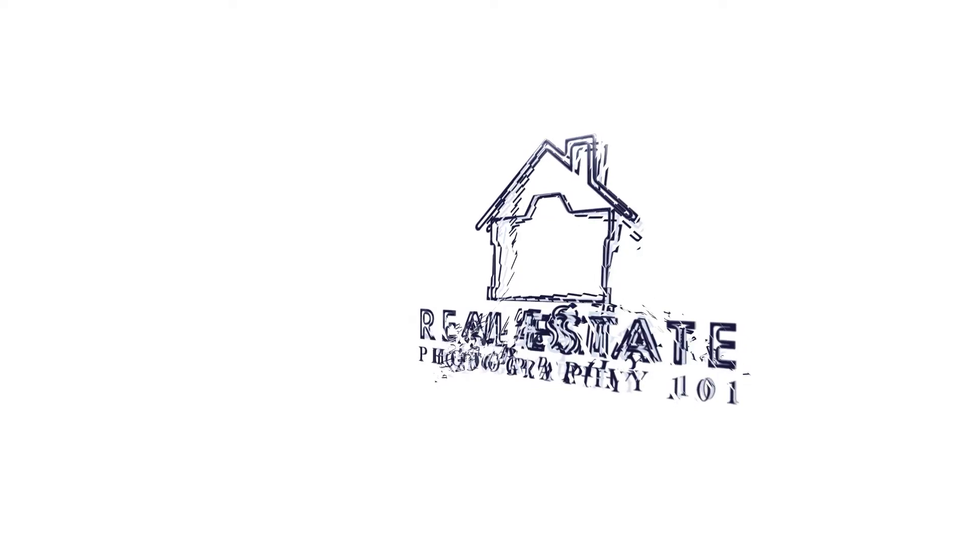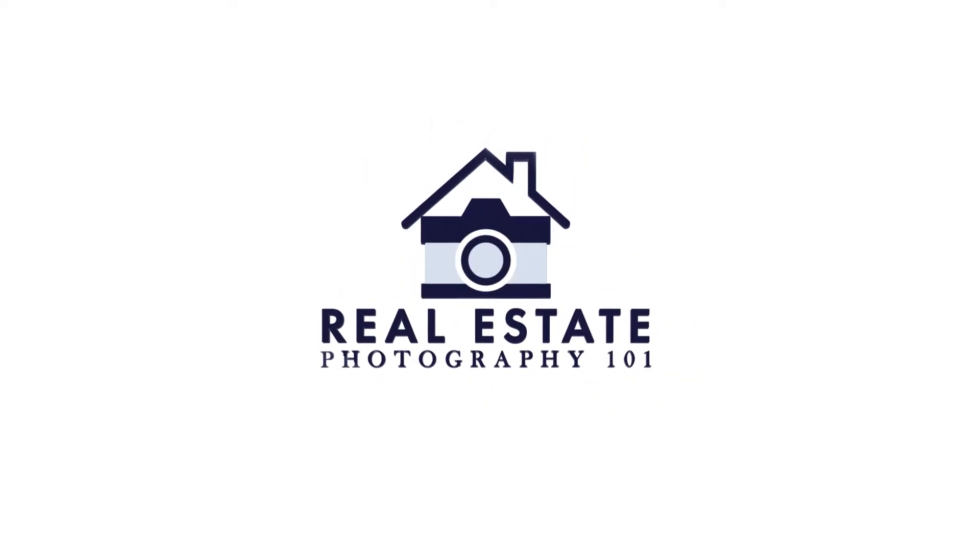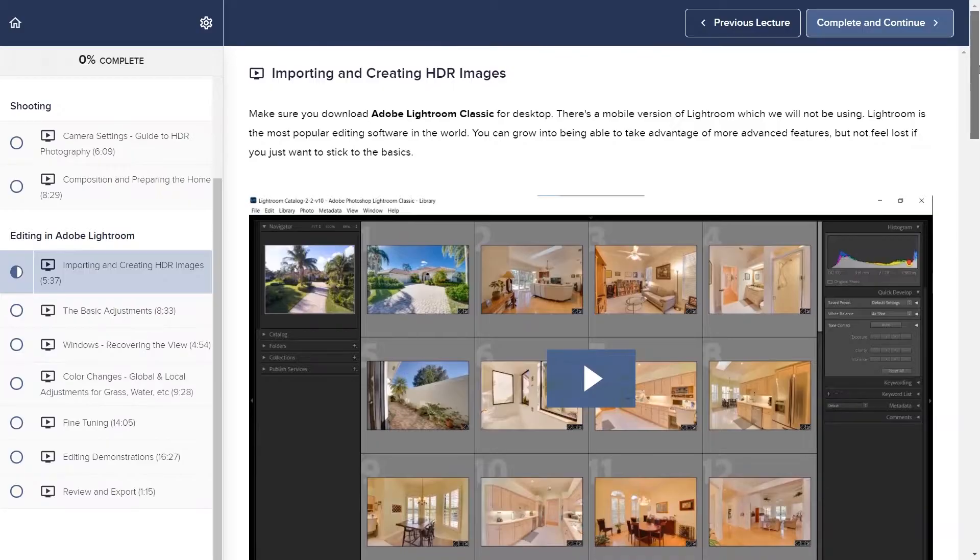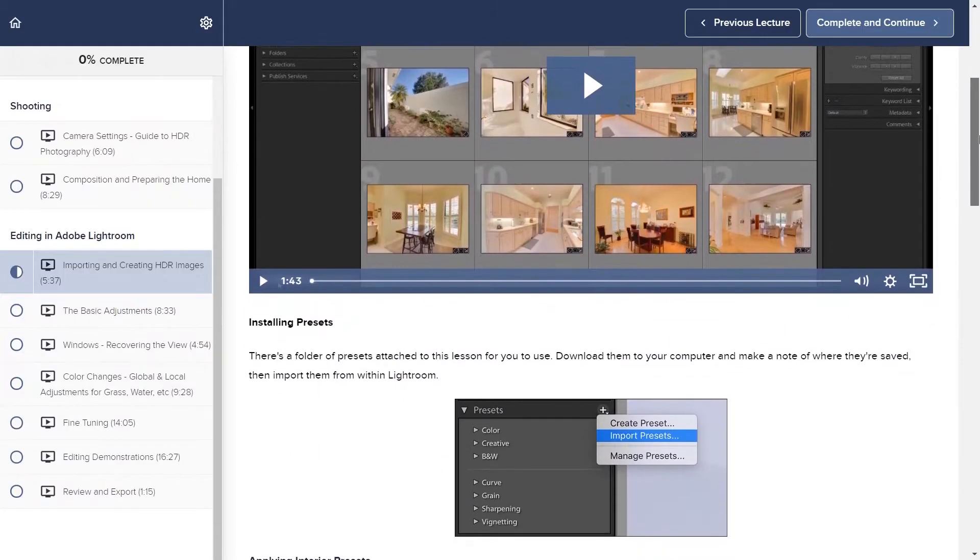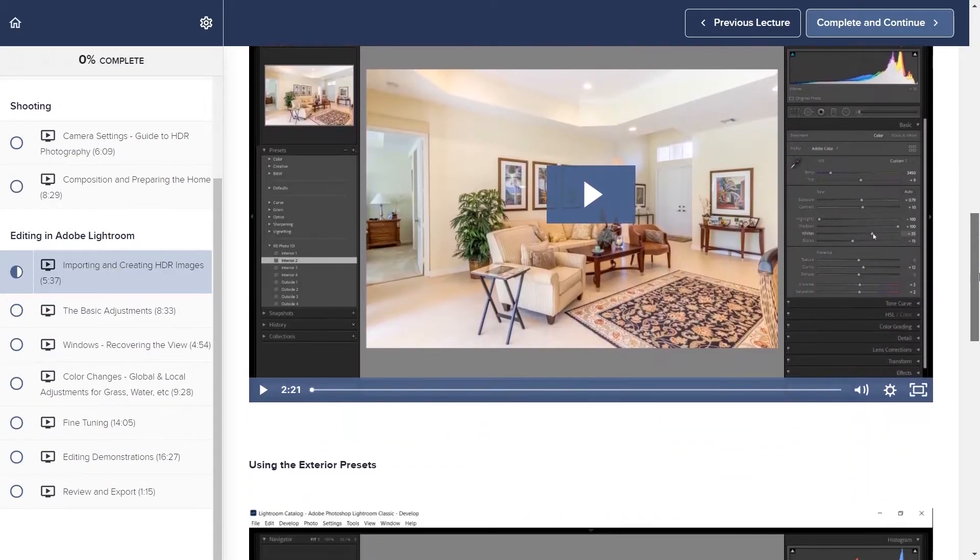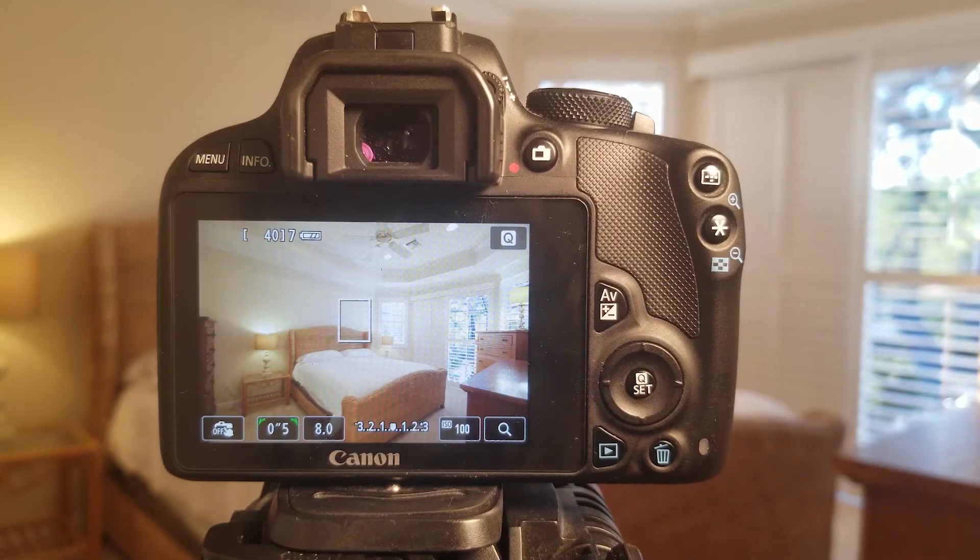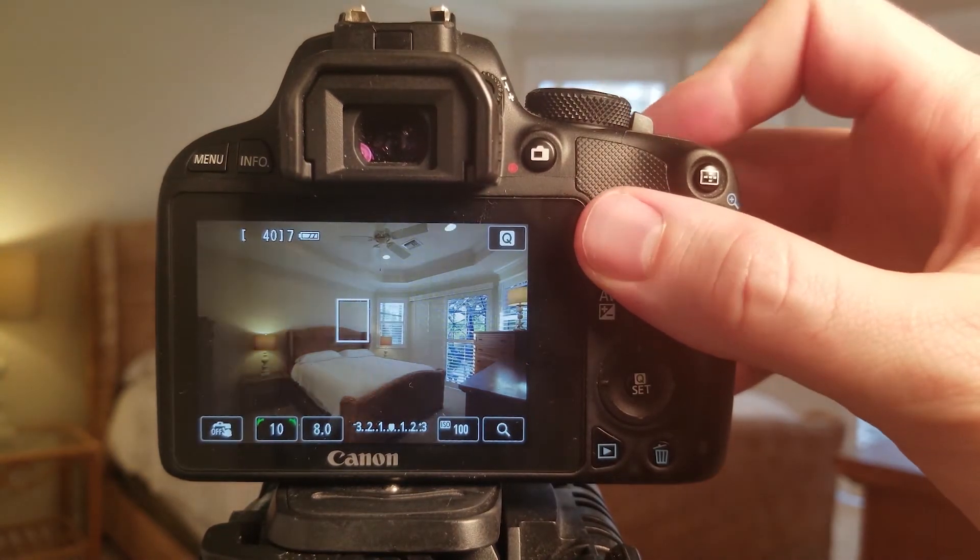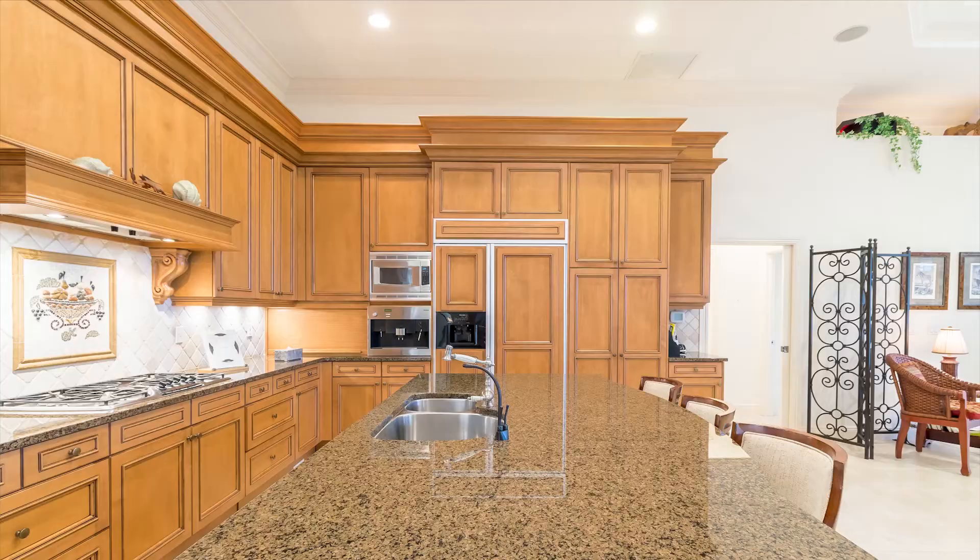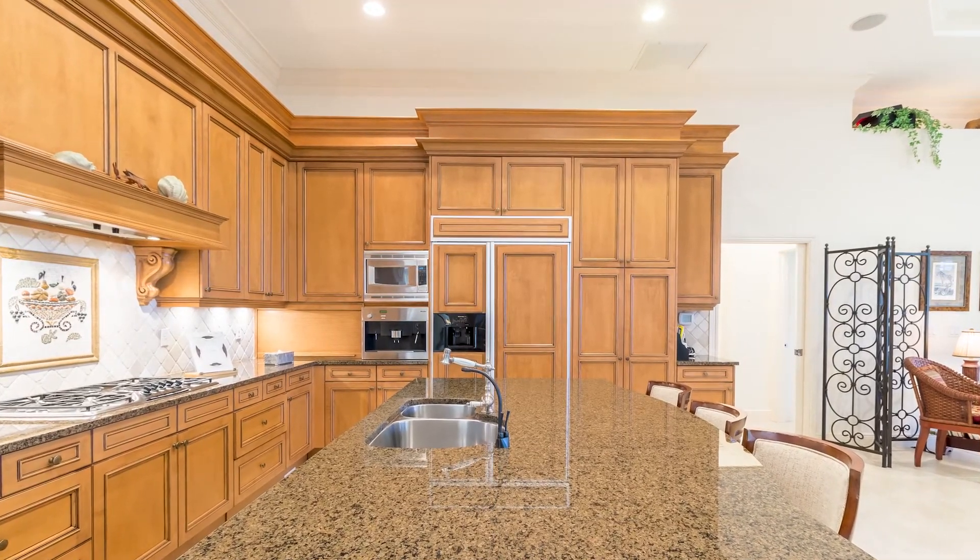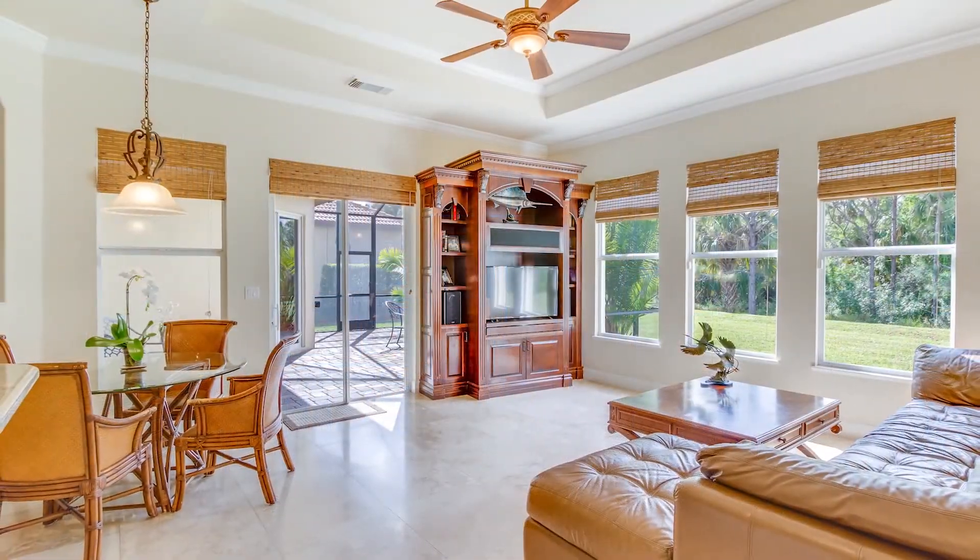So I hope that helps. If you're interested in more tips like that, I have quite a few of them in my online course, which you can find a link to in the description below. It's a complete guide to real estate photography and also includes the Lightroom presets for every house I shoot. So check it out and let me know what you think. Thanks.